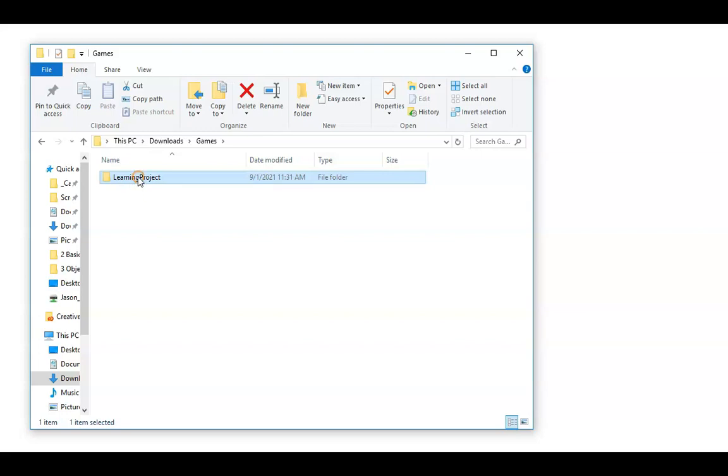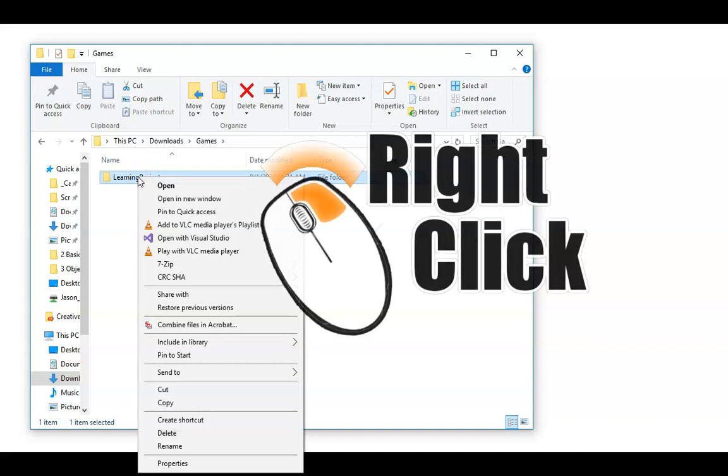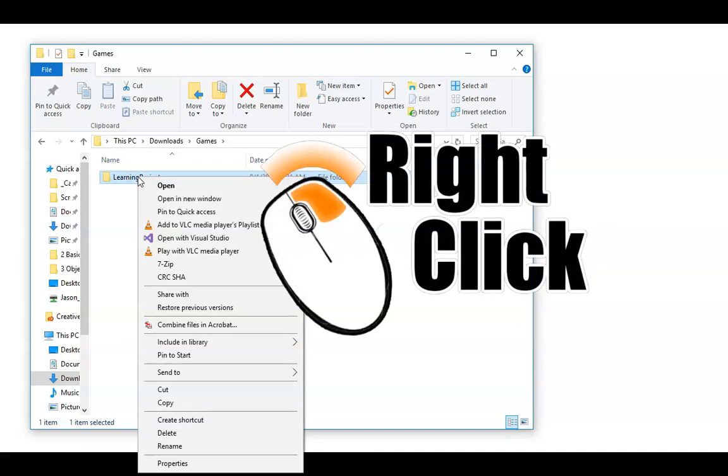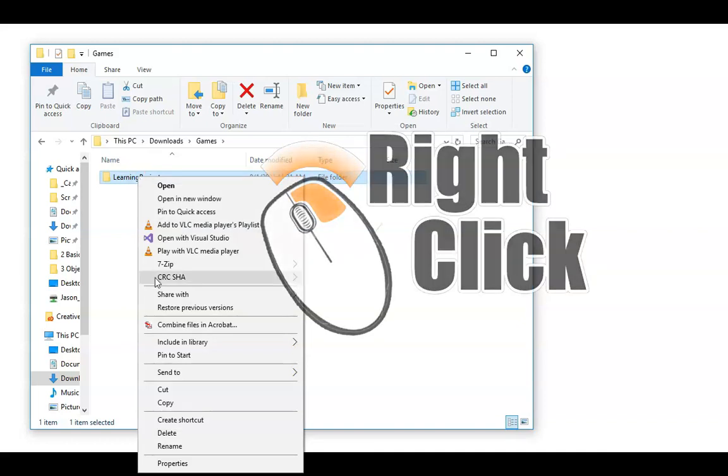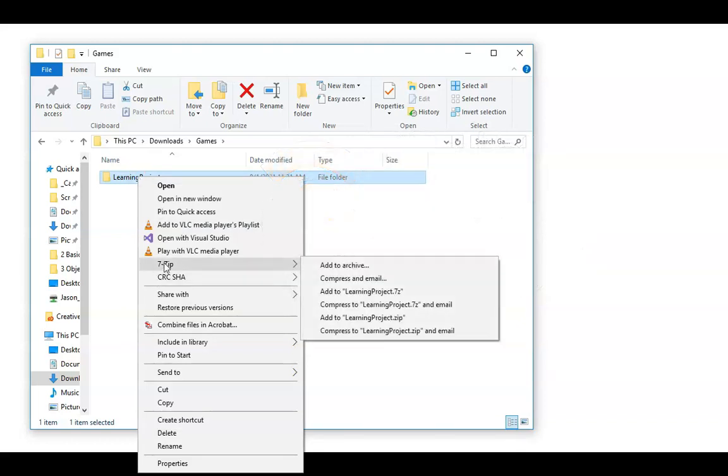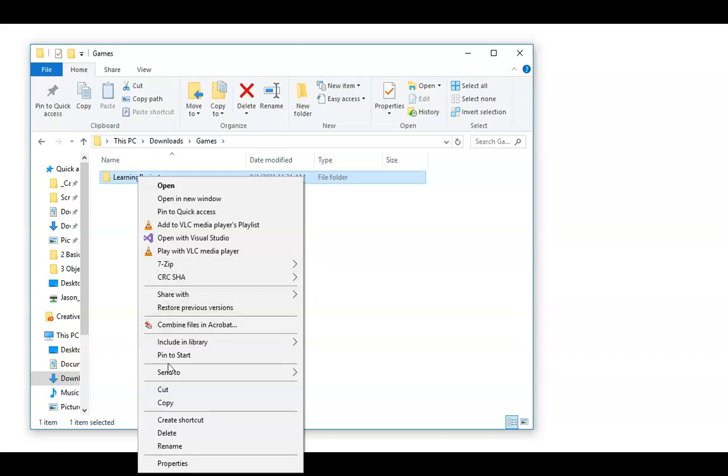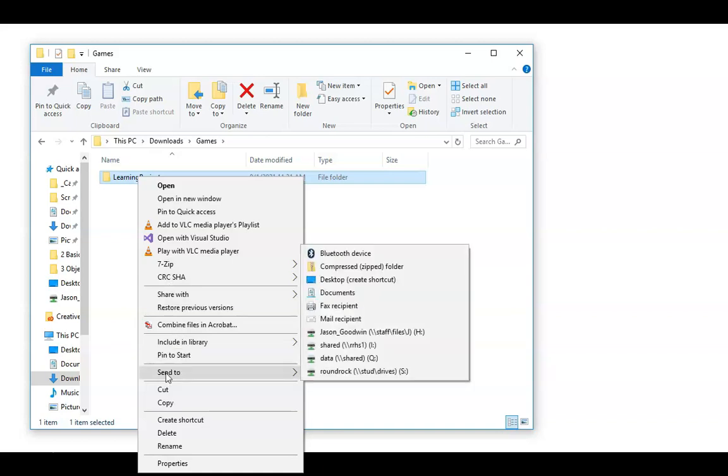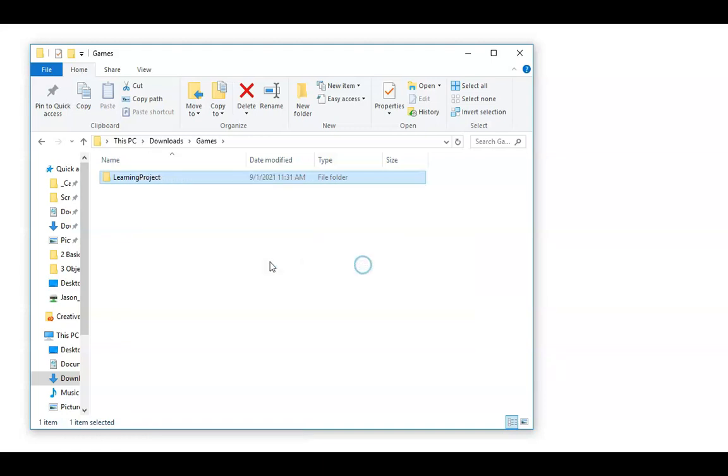And how this works is you can simply right-click. You can use a special tool like 7-Zip works too, but on a home computer, you're probably not going to have 7-Zip installed. Maybe you have WinRAR or something else. But with Windows, there is a default where you can go send to. Everybody should have send to. And then we'll do compressed zipped folder.